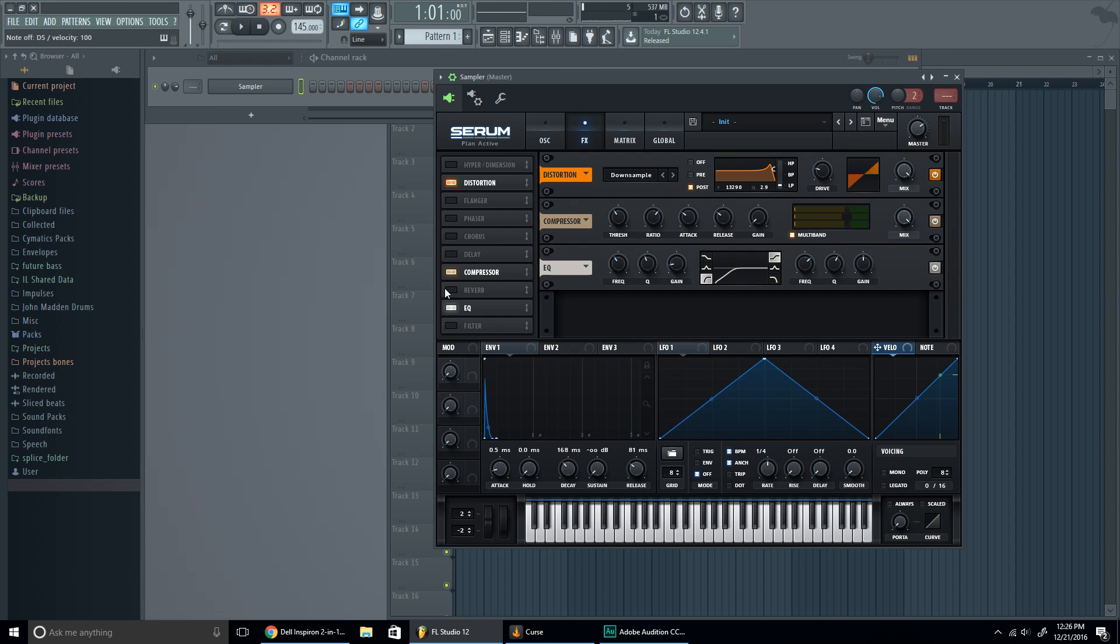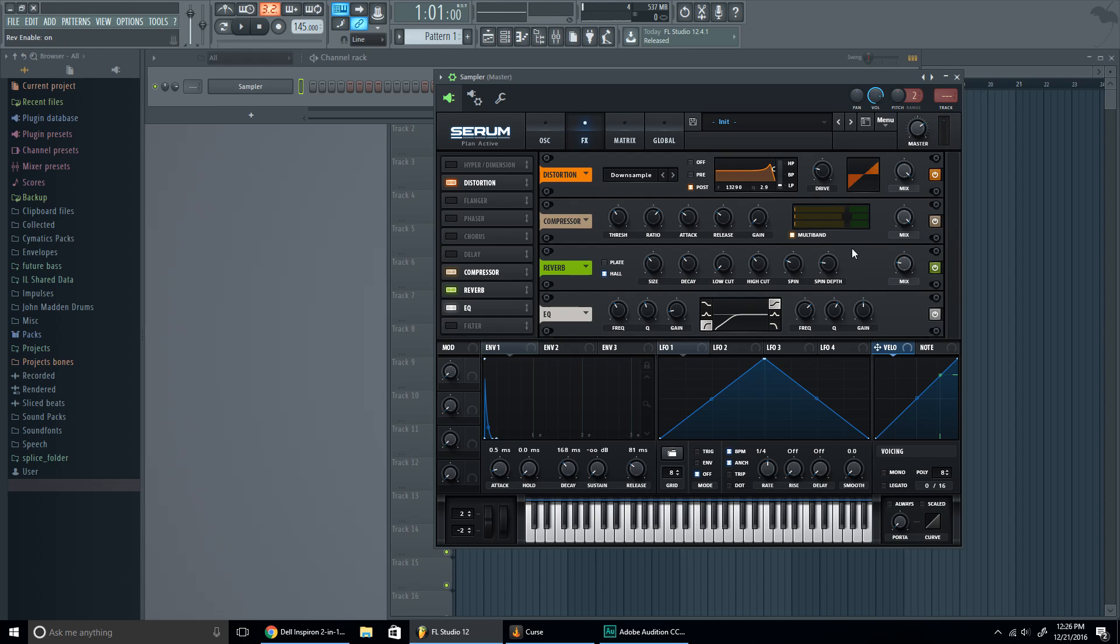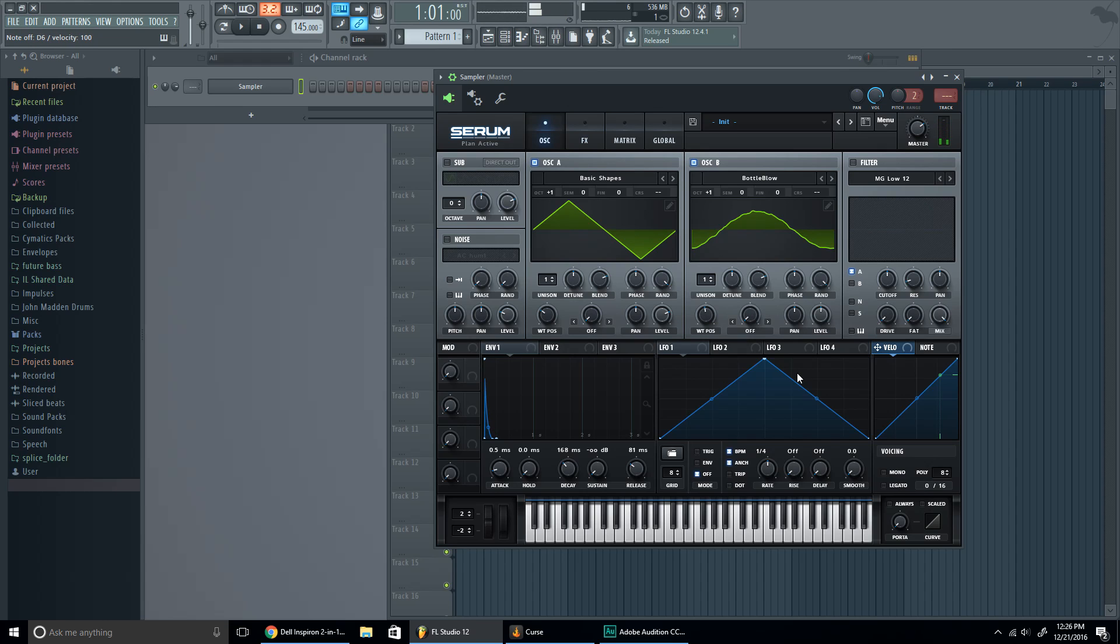All right, so now this is an extra effect. Put some reverb on it to give it some more reverb. All right, so we're almost done, but we gotta fix that portamento. Don't forget to put that portamento in.